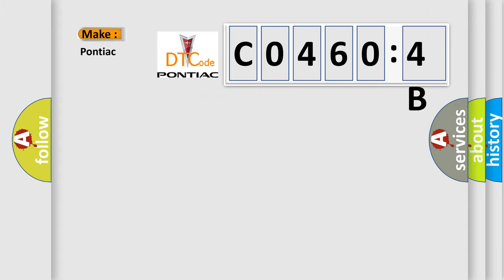So, what does the diagnostic trouble code C04604B interpret specifically for Pontiac car manufacturers?